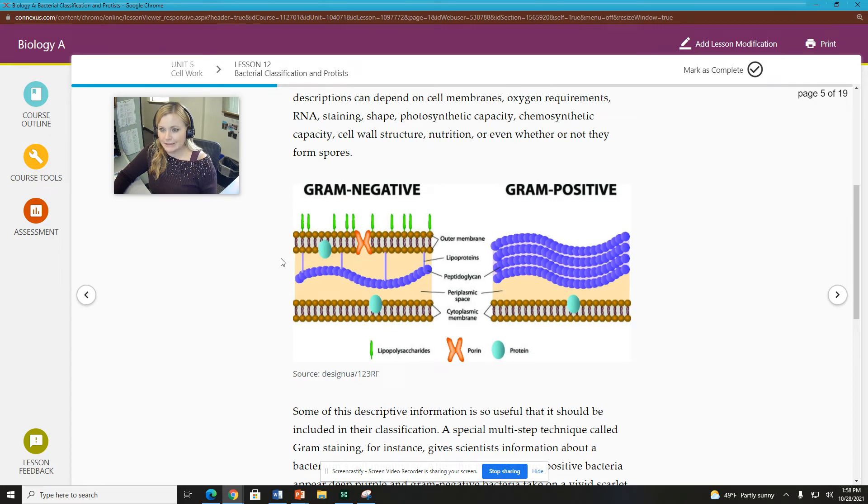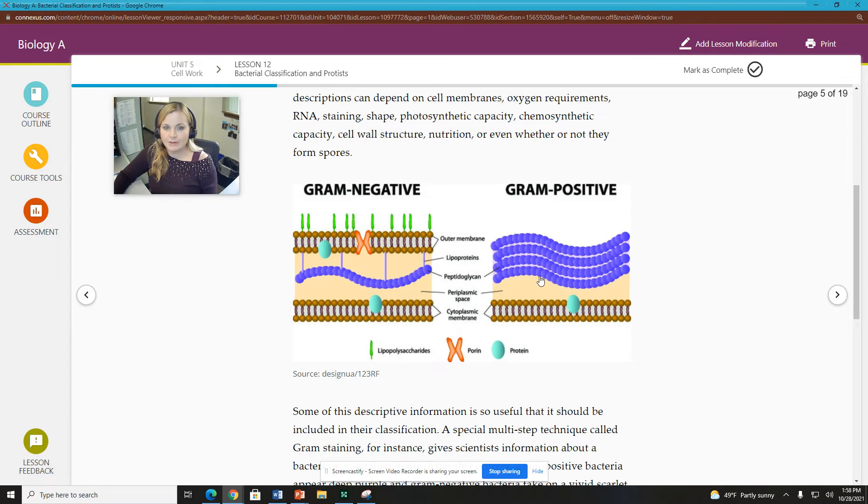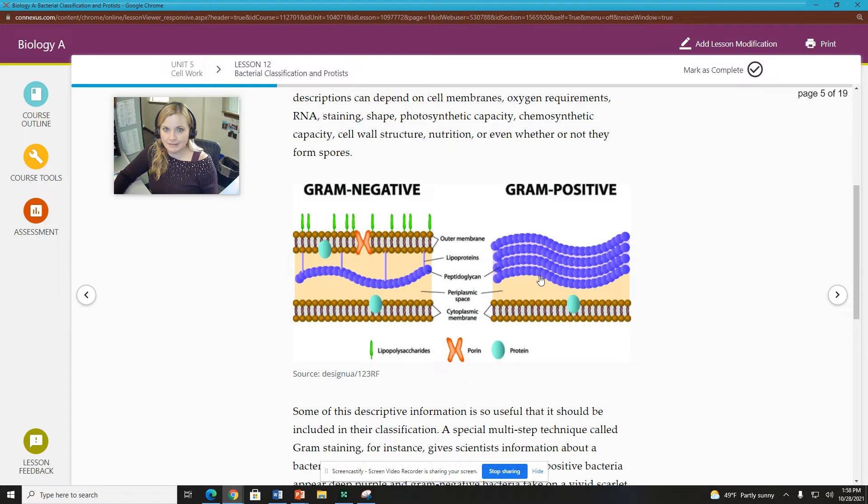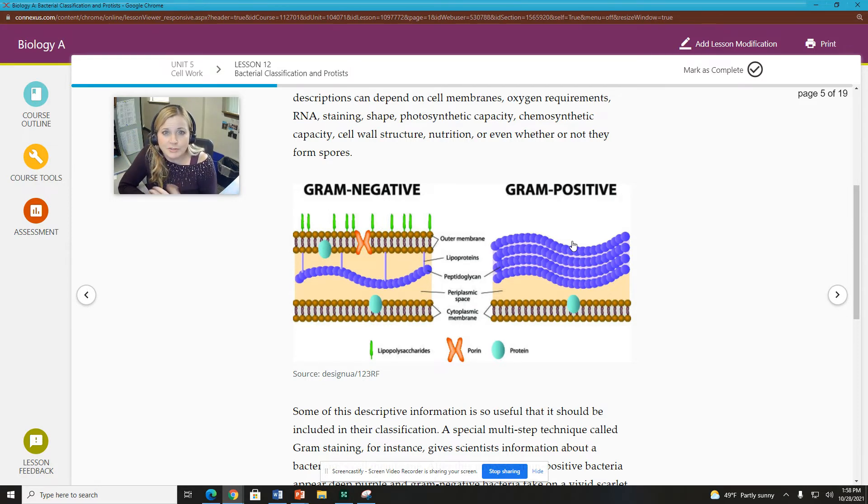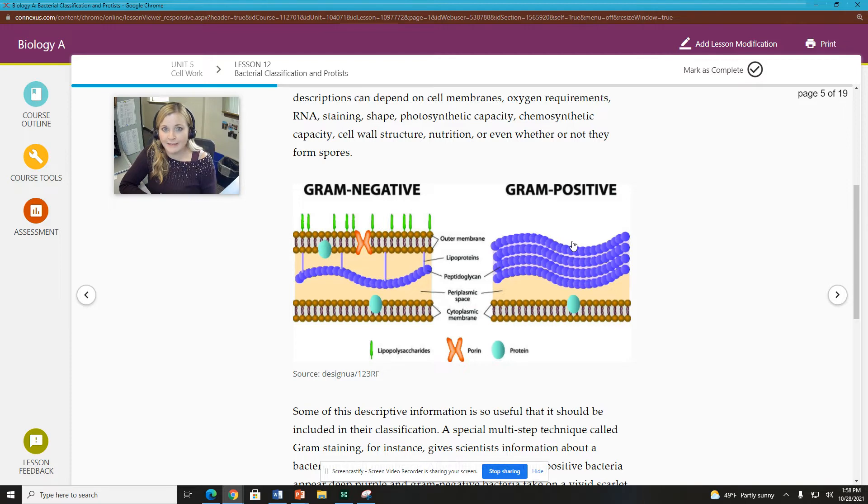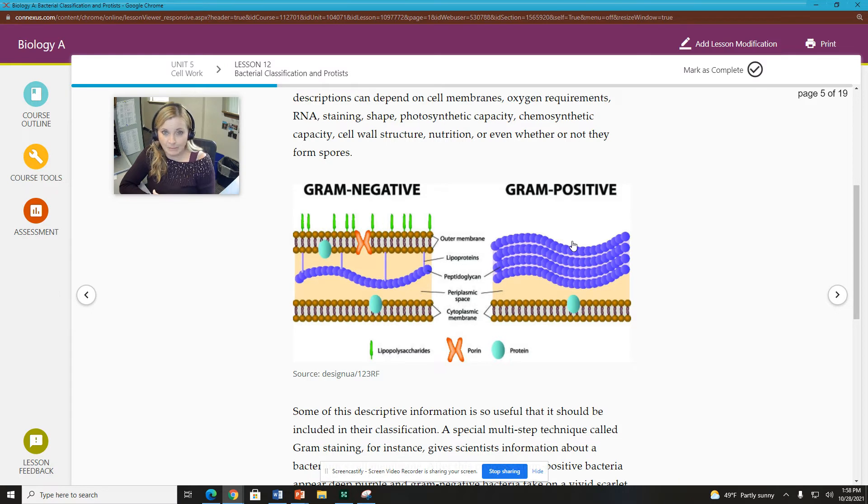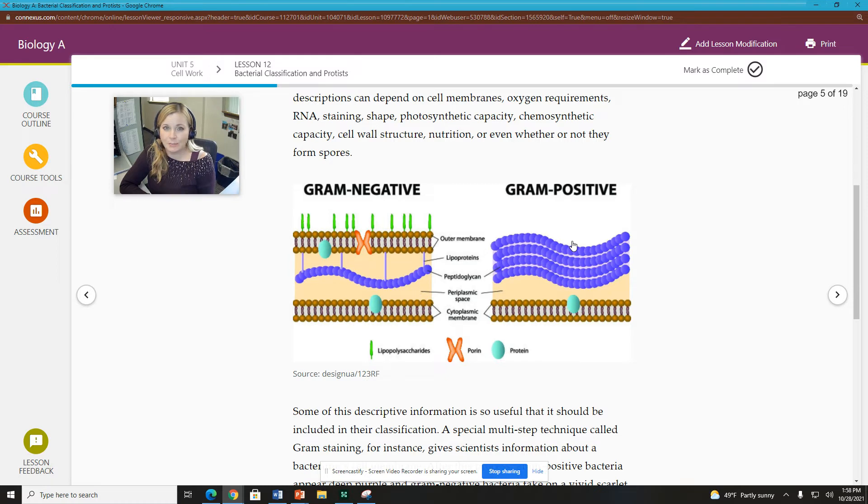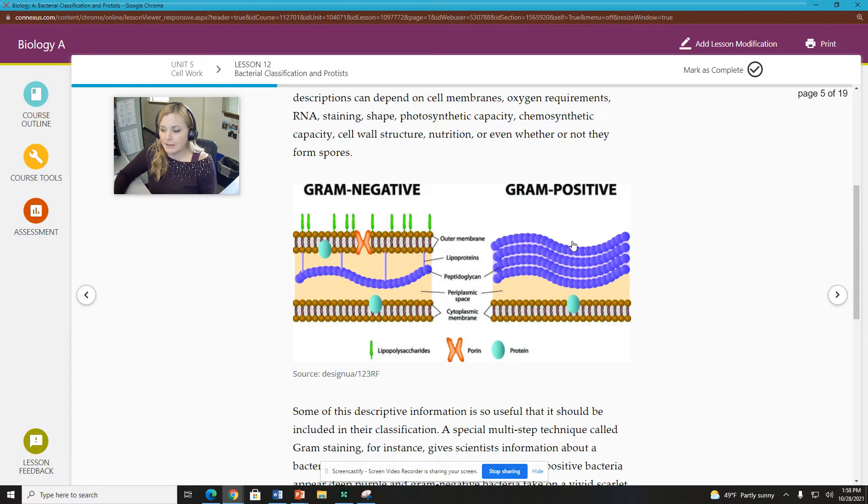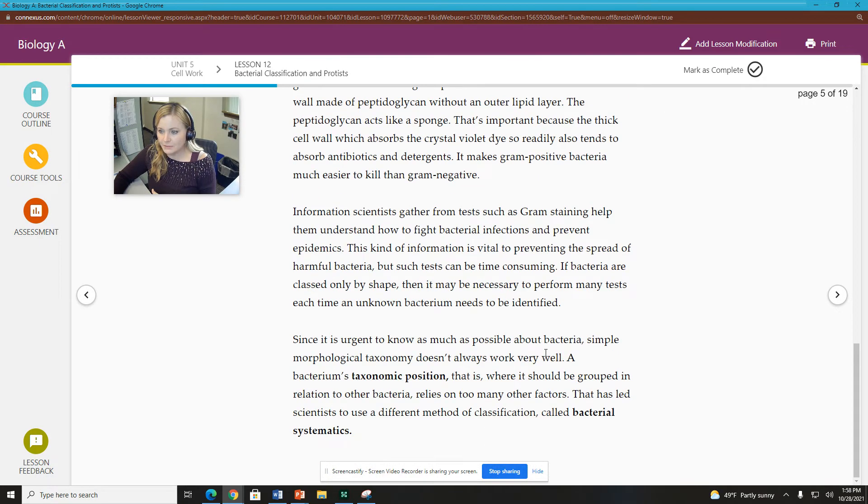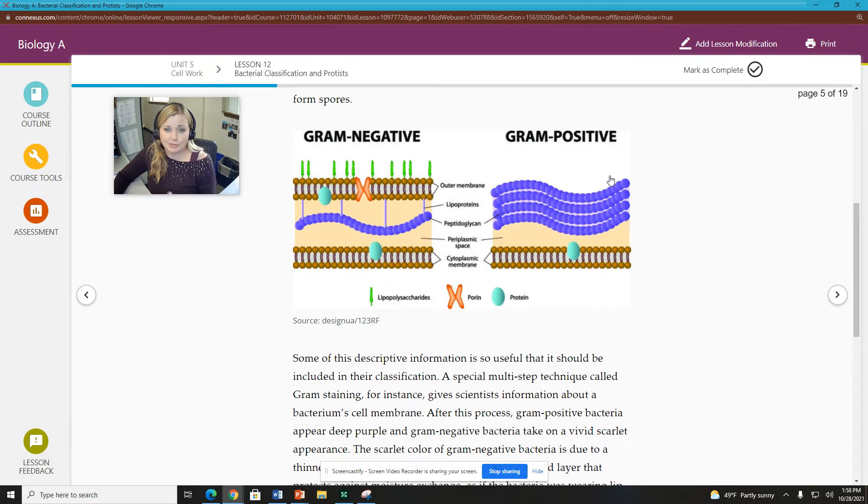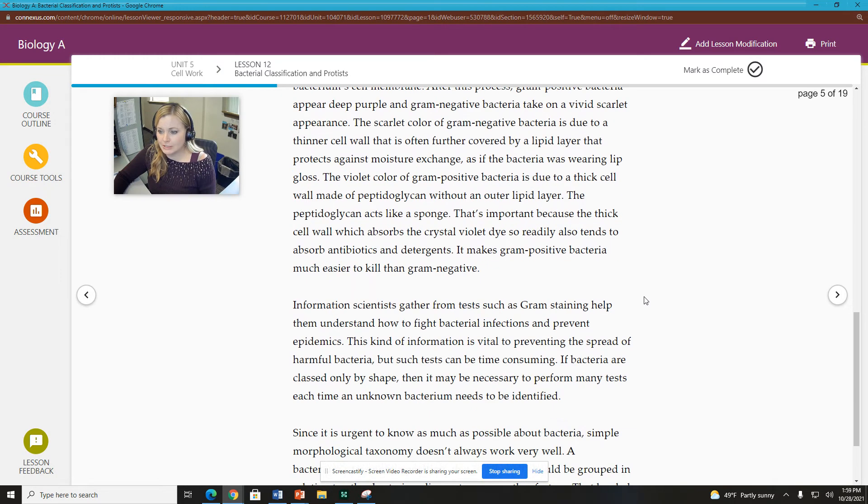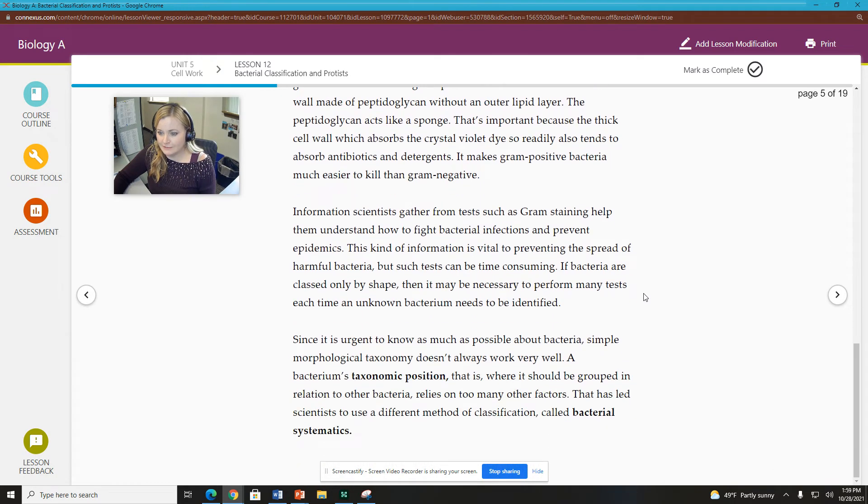The interesting thing here is that gram positive bacteria are generally more susceptible to antibiotics and antibacterial agents. So because their cell wall absorbs the stain so well, it absorbs other things too. Like if you apply an antibiotic to it, it will absorb that and that will have a better chance of killing that bacteria than gram negative bacteria because their cell wall does not, it's not as thick, but it also has that protective lipid layer which keeps it from absorbing the antibiotics and stuff like that too. So that's also interesting. So if you have a pathogen that is a gram positive bacteria, it's easier to treat than if you have a pathogen that is a gram negative bacteria.